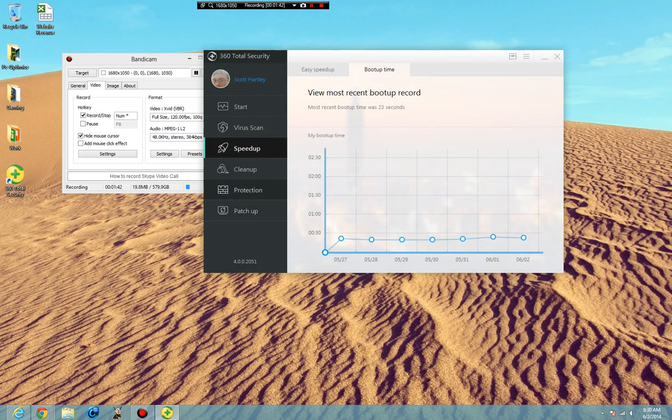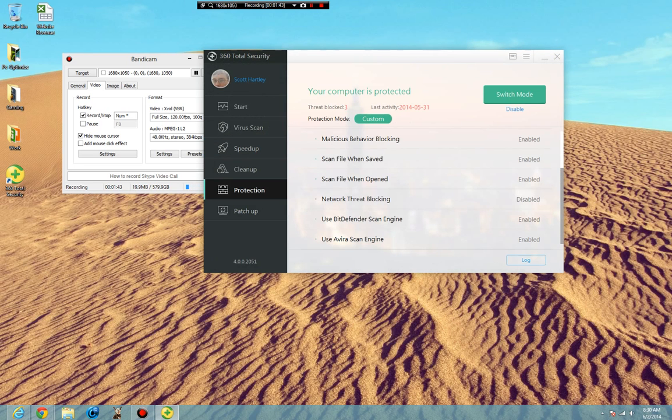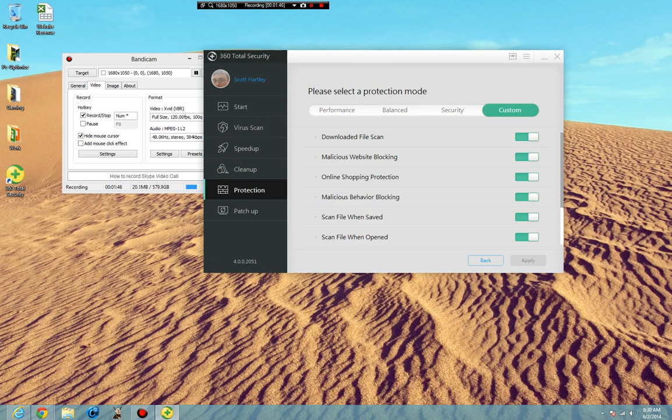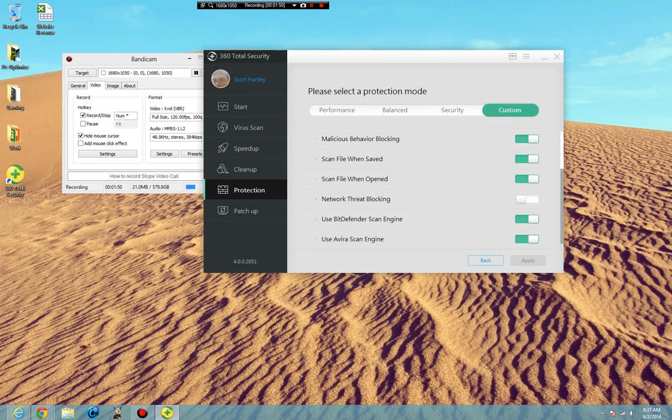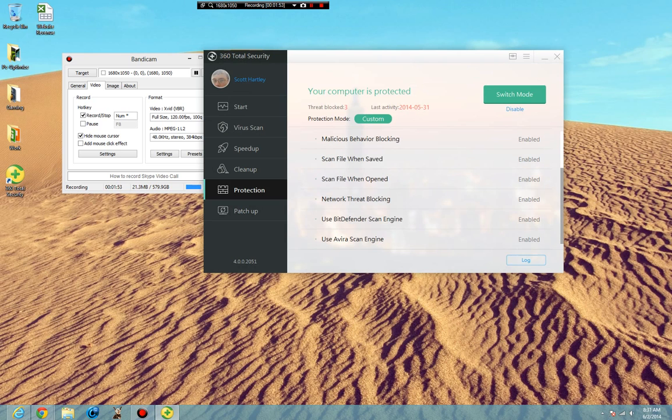And then the other thing is you want to go to your protection module. You want to switch your mode and make sure that it is set to custom. On your custom, have everything selected. Everything selected. I didn't have that one. I feel like an idiot. And they should all be selected properly.